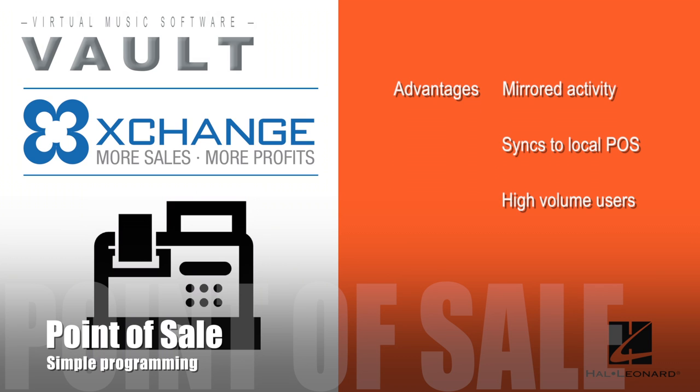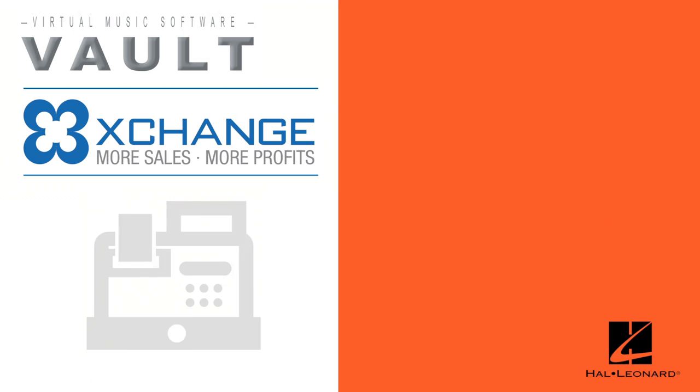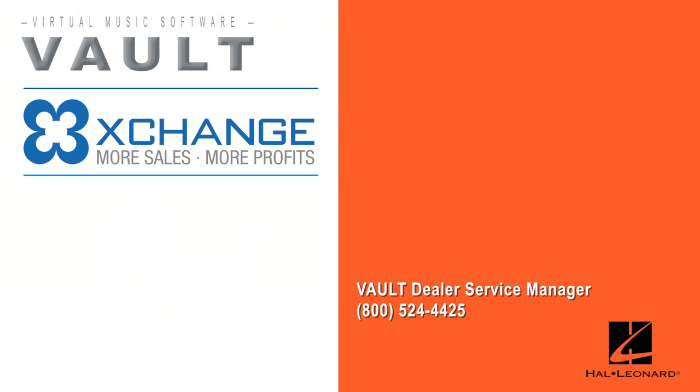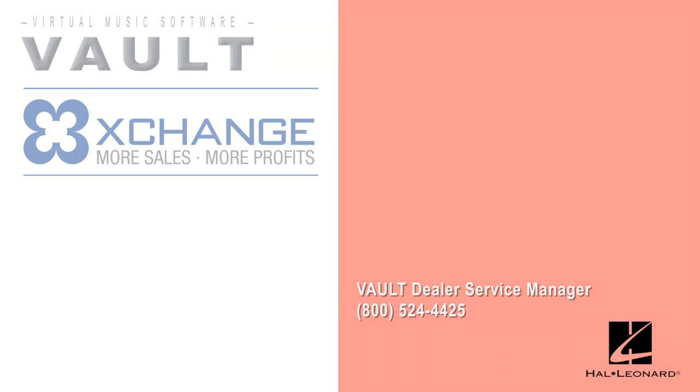This service is generally reserved for high-volume users of Exchange. If you have questions, please contact Hal Leonard's Vault Dealer Service Manager.